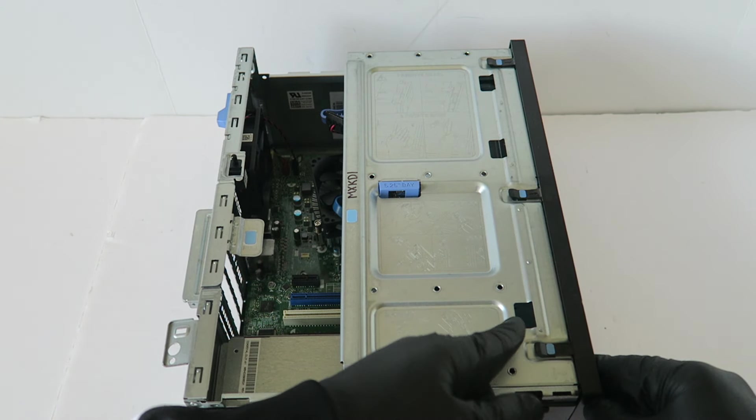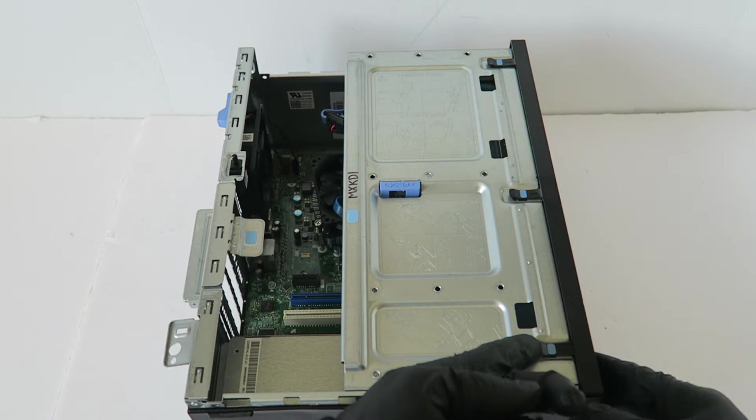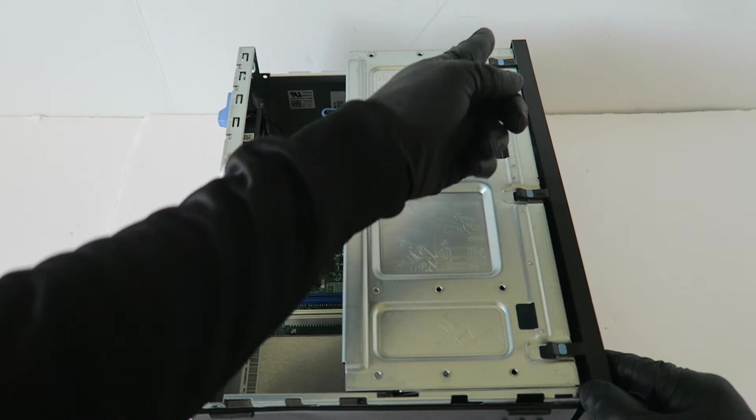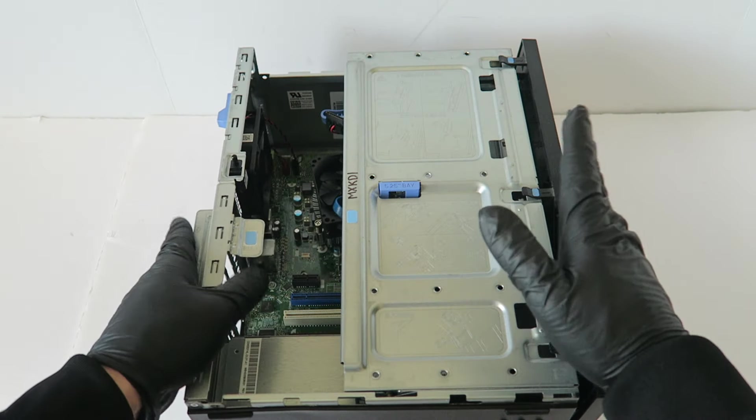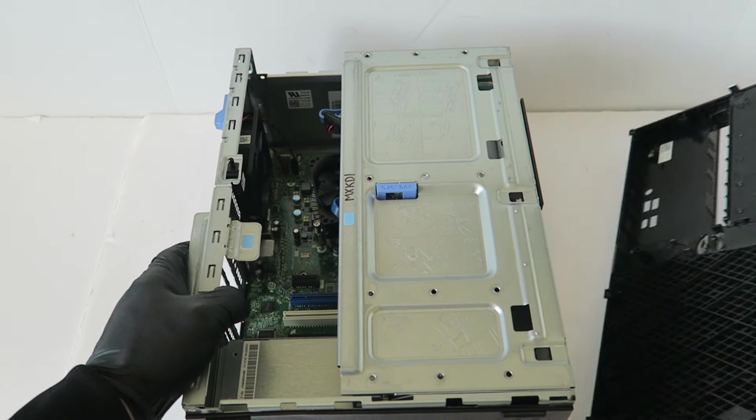You're going to remove the front cover bezel first, so you're going to take your fingers like this, gently lift up the tabs, and the front cover bezel will slide off.